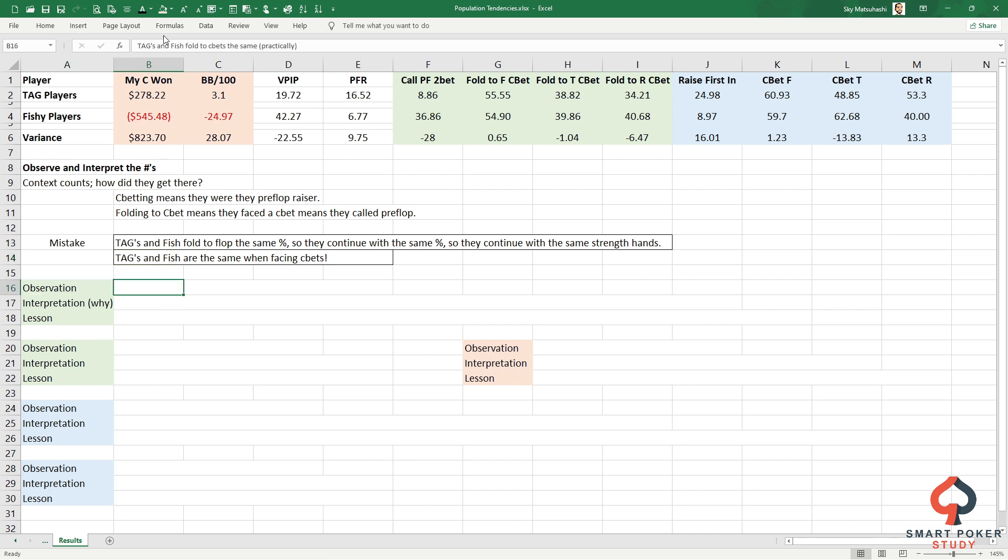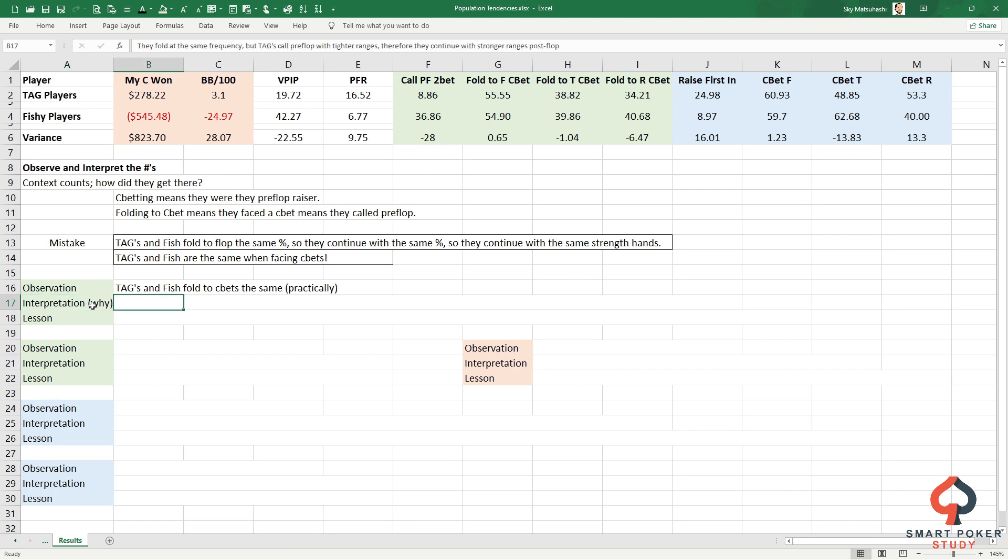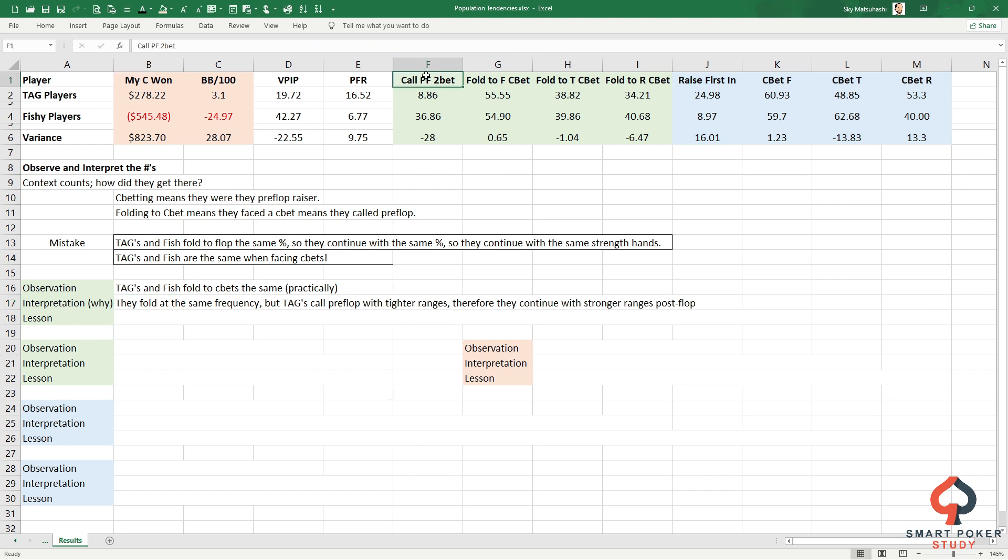You already know I think that's a mistake. You can't necessarily just see the same percentage and jump to that conclusion. TAGs and fish are the same when facing cbets? So I can cbet them exactly the same, whether they're TAG or fish? No, that is not the case at all. Let's dive into why. The actual observation: TAGs and fish fold to cbets the same - 0.65% difference, not much at all.